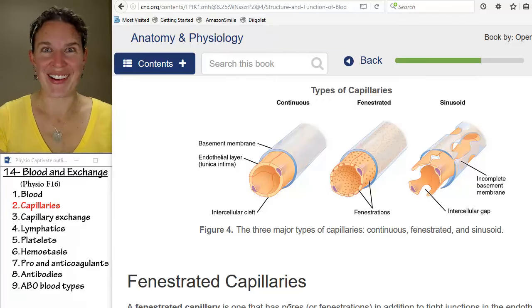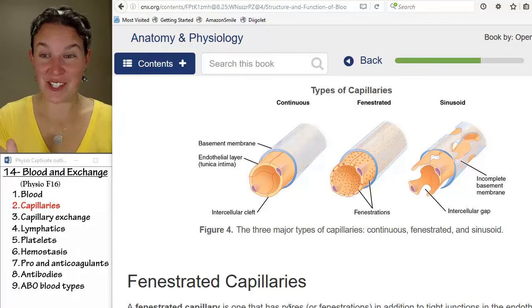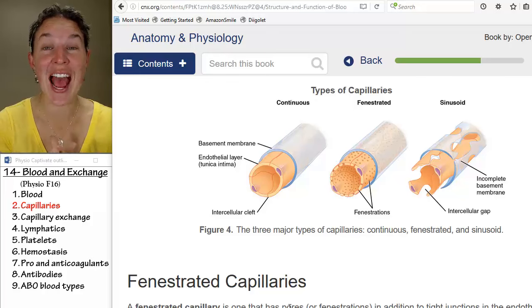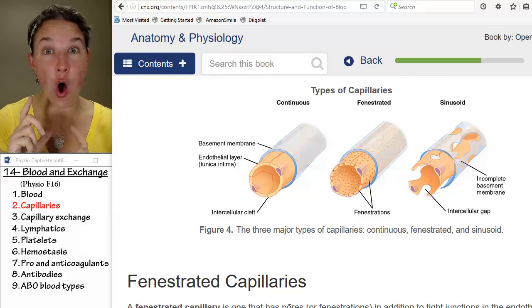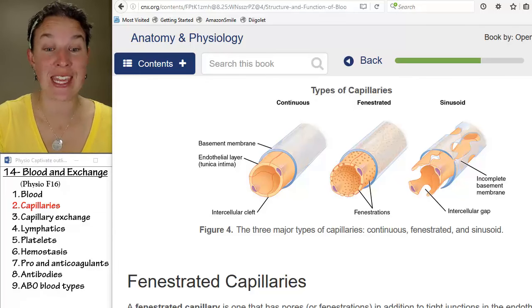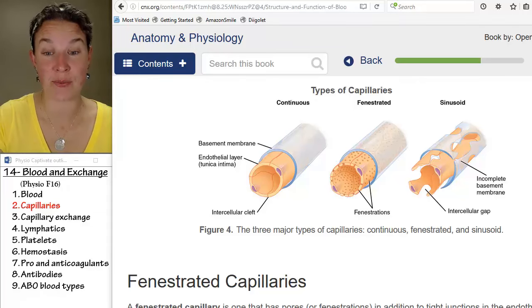So we have different structures of capillaries. Now let's look at all the different ways that we can get stuff in and out.